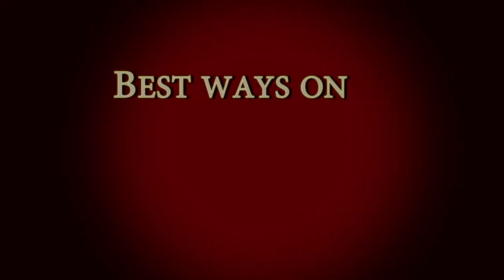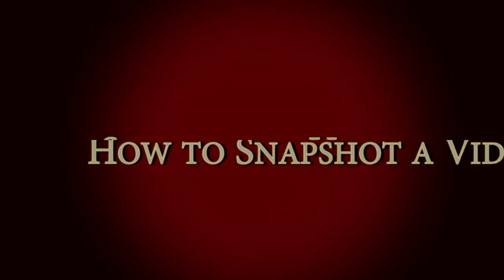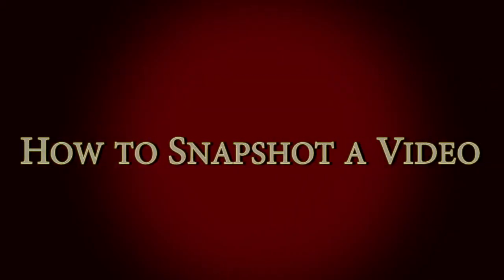Hello, in this video I'm going to show you the best ways on how to snapshot a video. Before we start, open your media player and make some necessary adjustments.